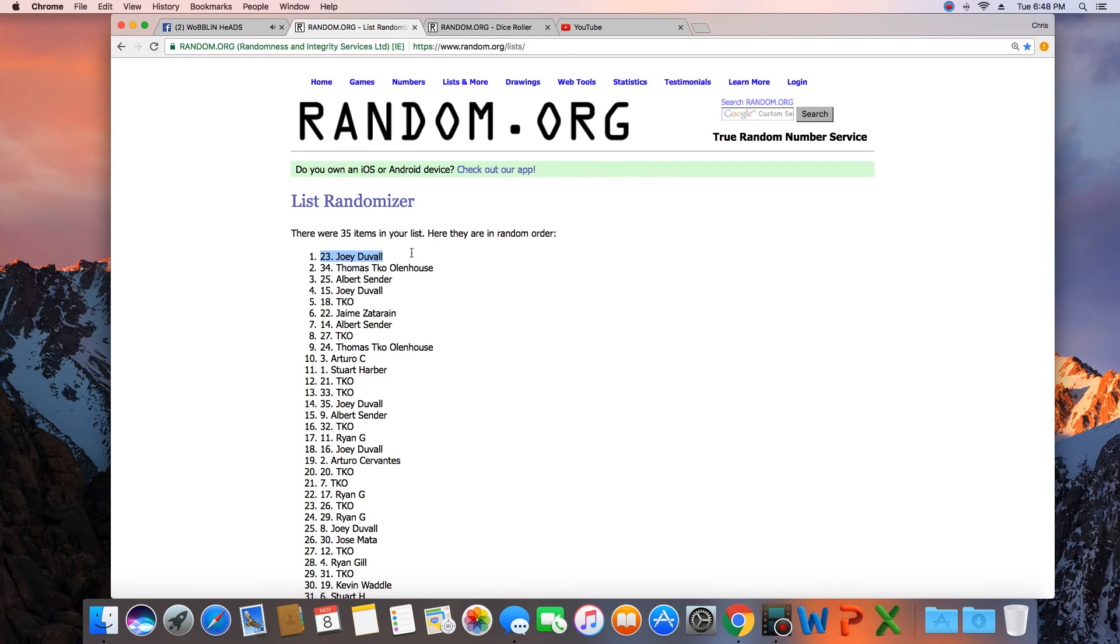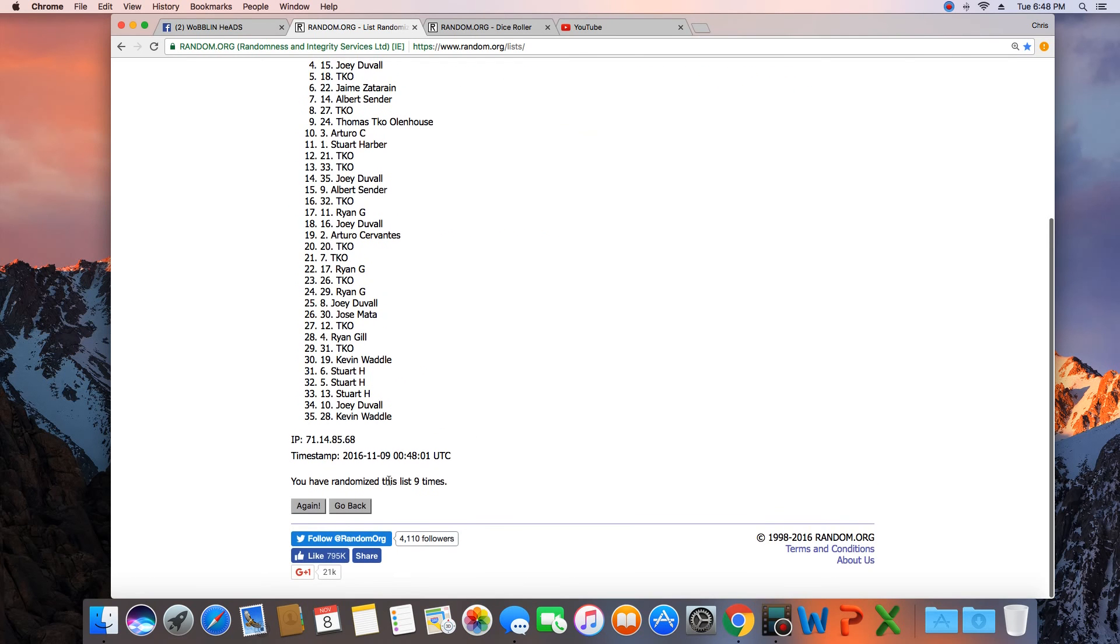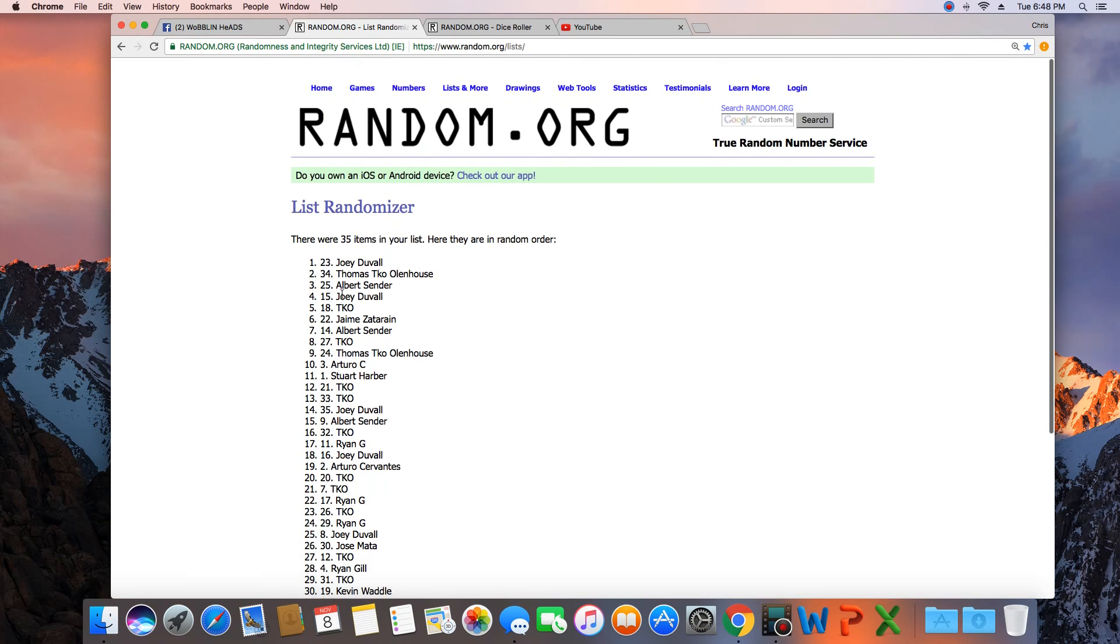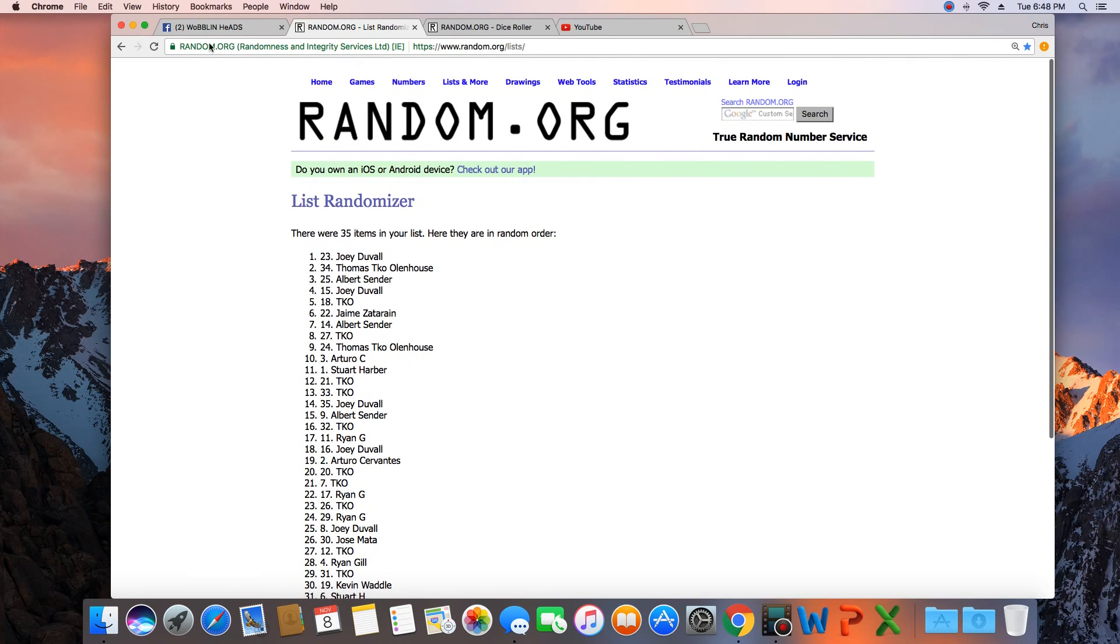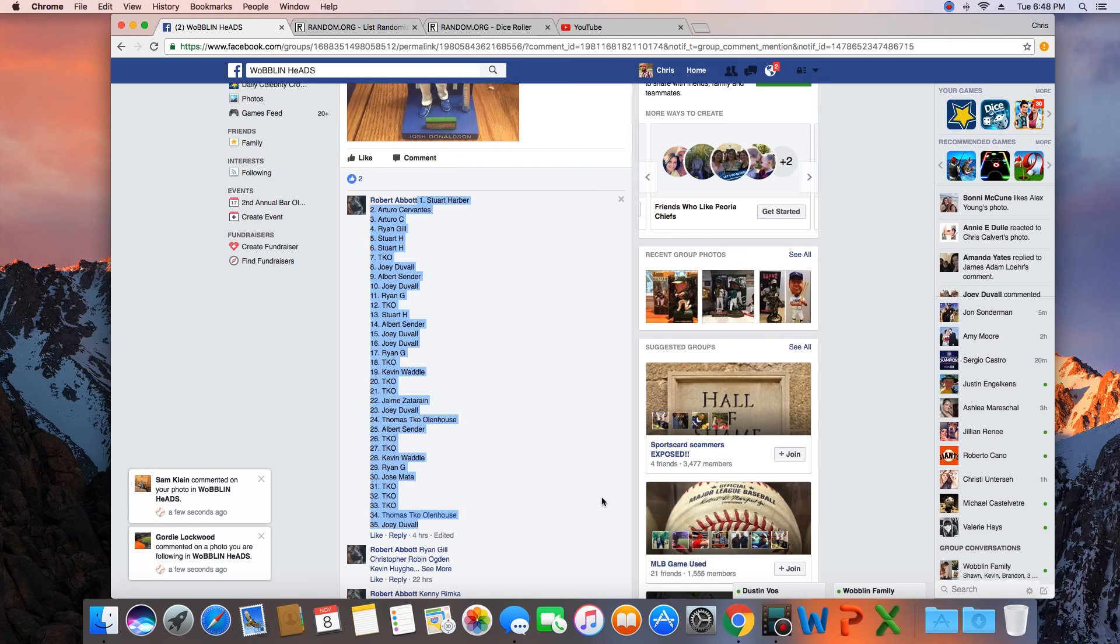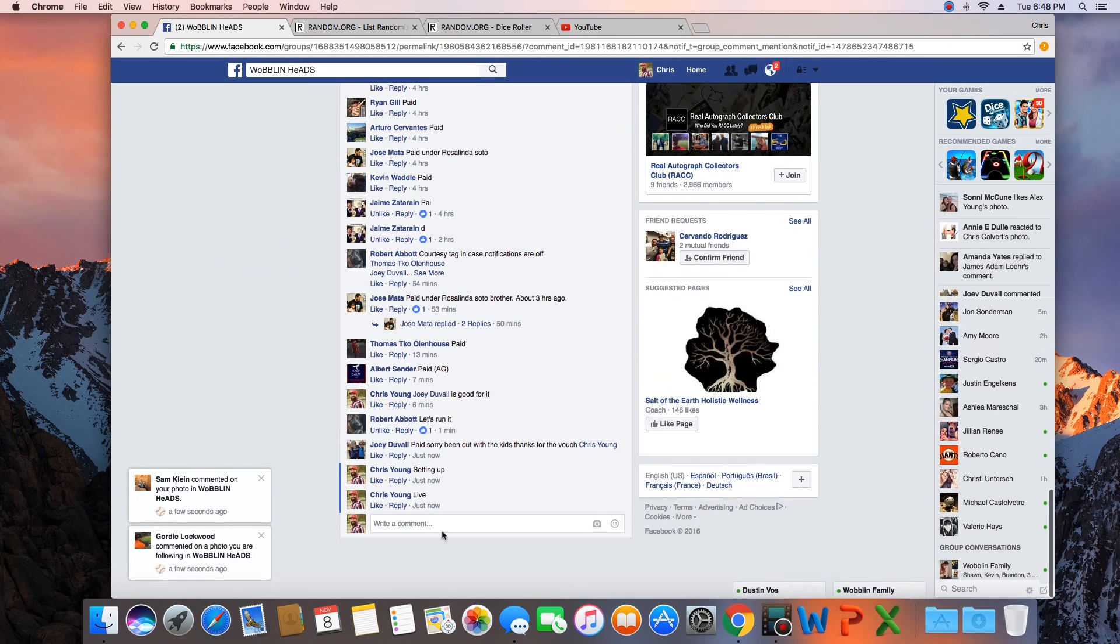Congratulations Joey! 35 items in the list, randomized 9 times, Joey Duvall on top. Joey, get with Robert, get your bobblehead.